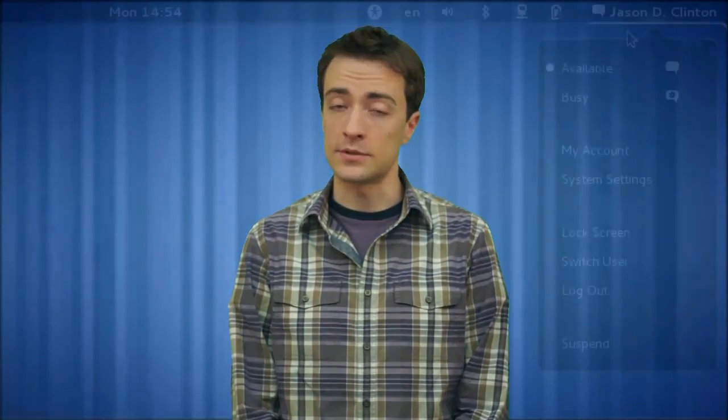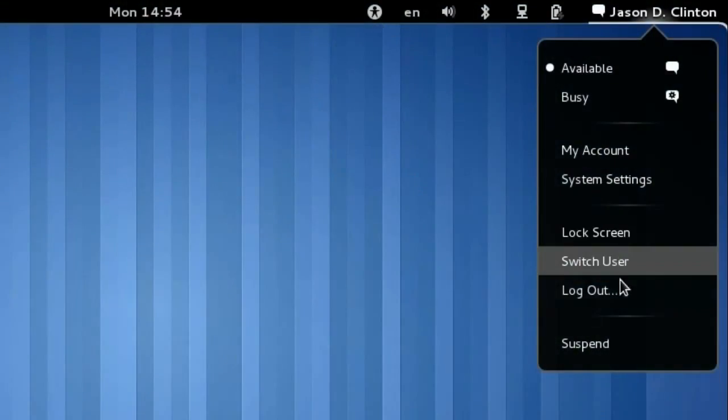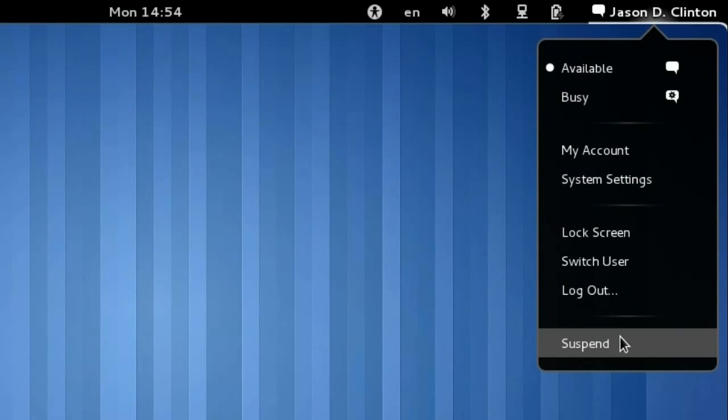GNOME 3 is better because we more deeply integrate with your hardware. For example, if the operating system indicates that suspend is known to work on your laptop or desktop, we show a suspend option in the user menu.